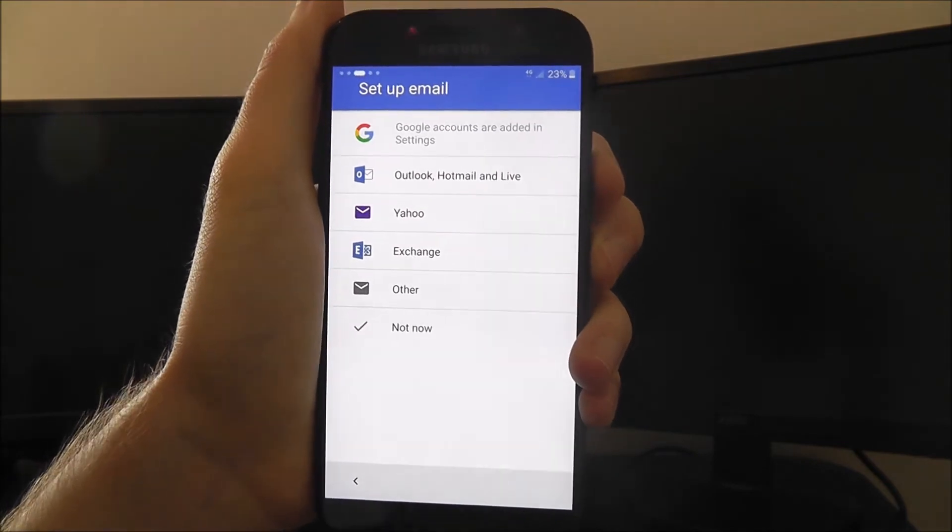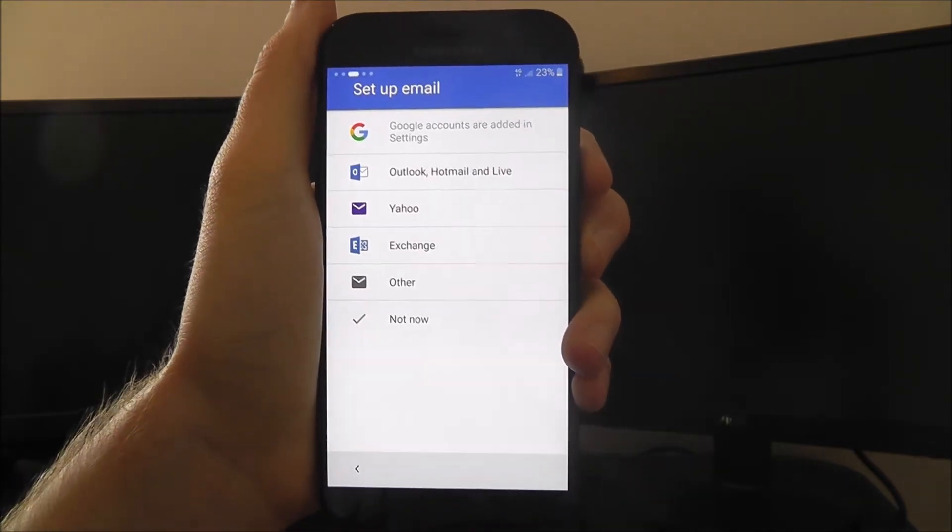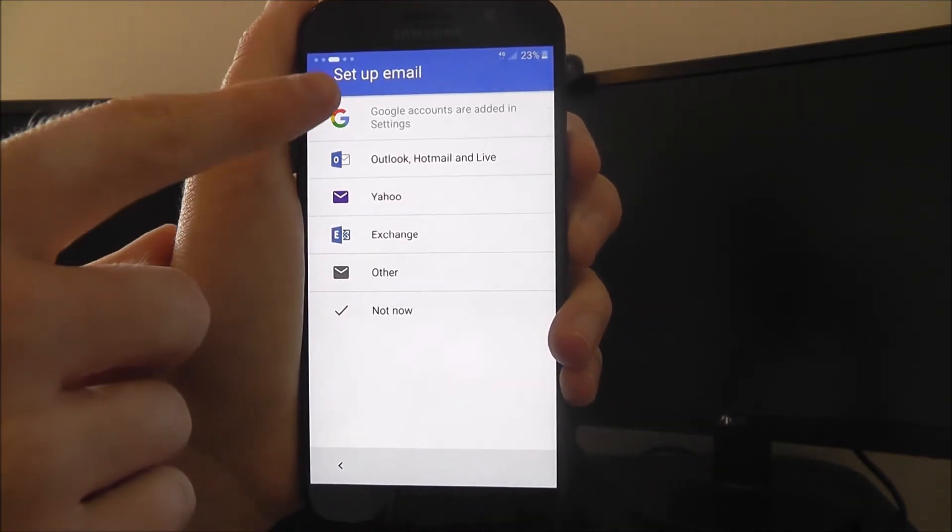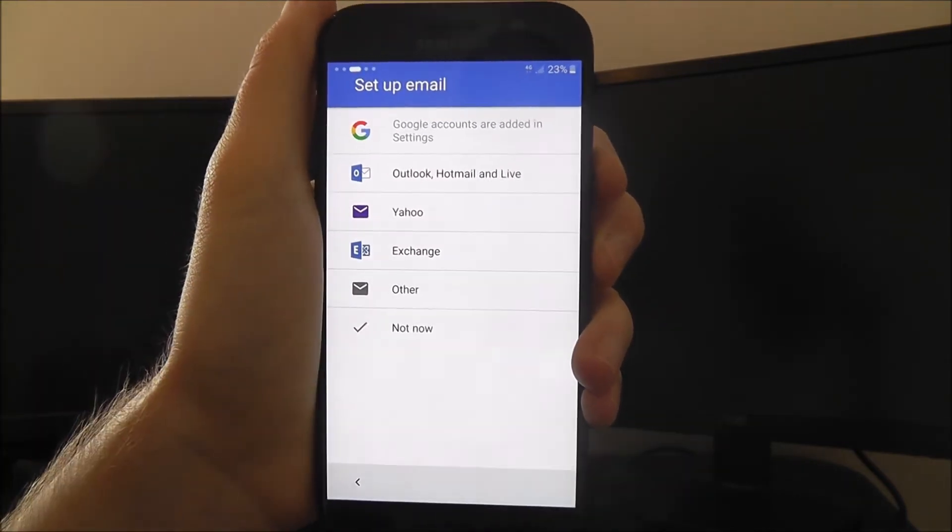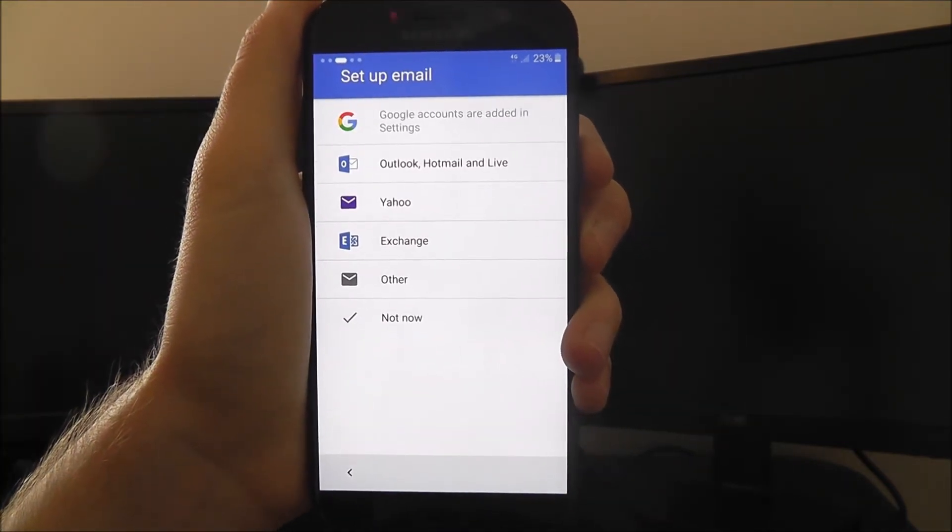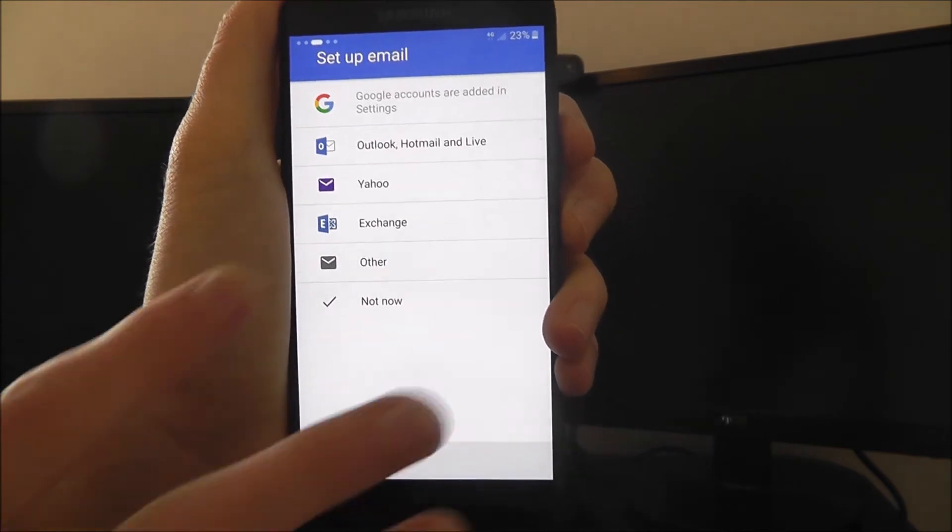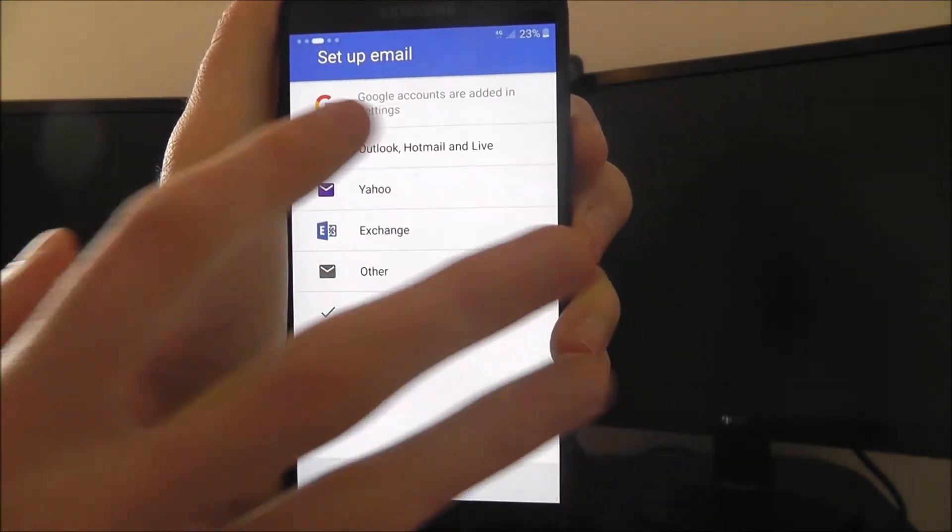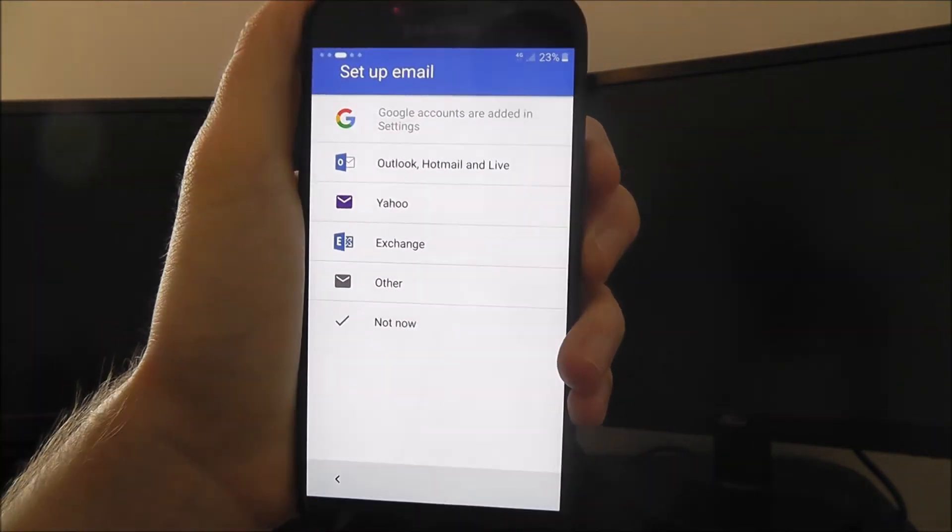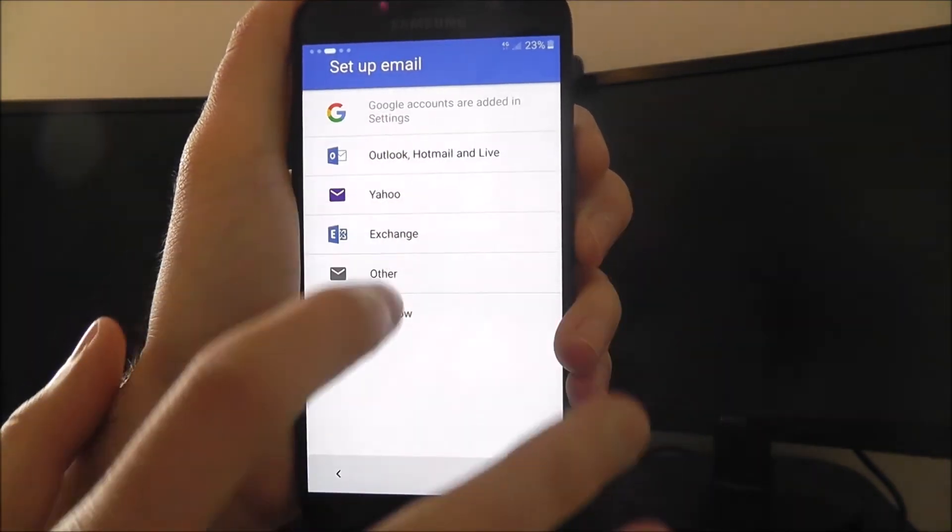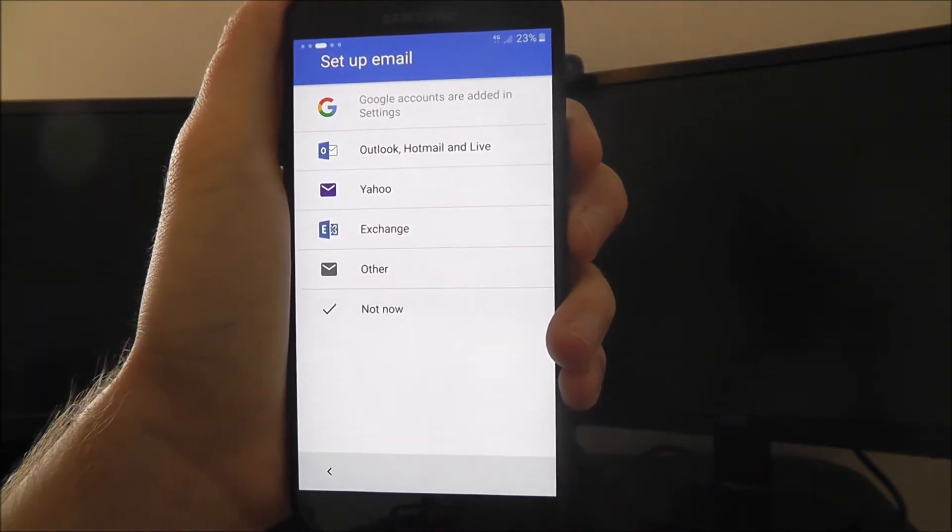It'll then ask you if you want to set up your email. If you've previously signed into a Google account, you won't get this option. Of course, you can use any of these other emails if you've got them. You just press on it and sign in.